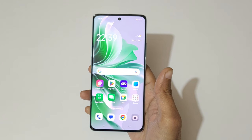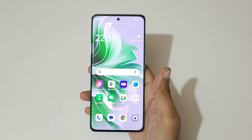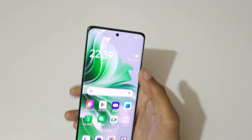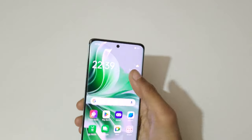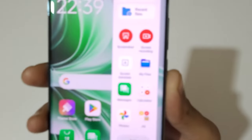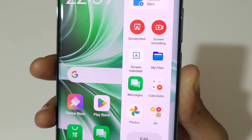Hey guys, welcome to my channel. In this video I'm going to show you how to record a screen in the OPPO Reno 11 5G smartphone. If we slide from the left here in the Smart Sidebar, you can see the screen recording feature available.